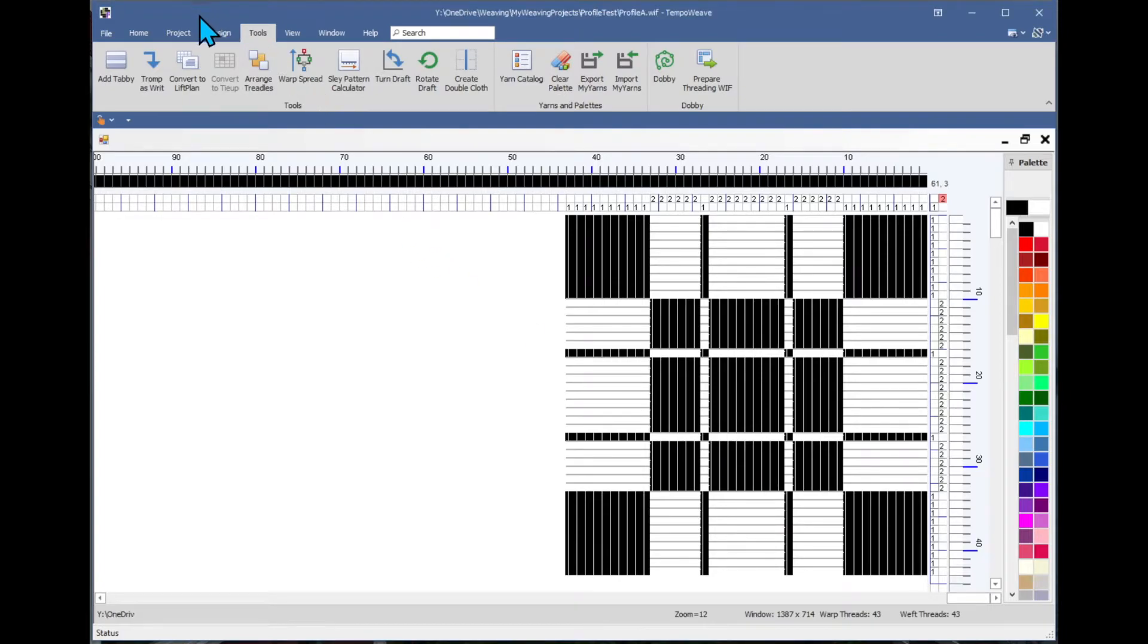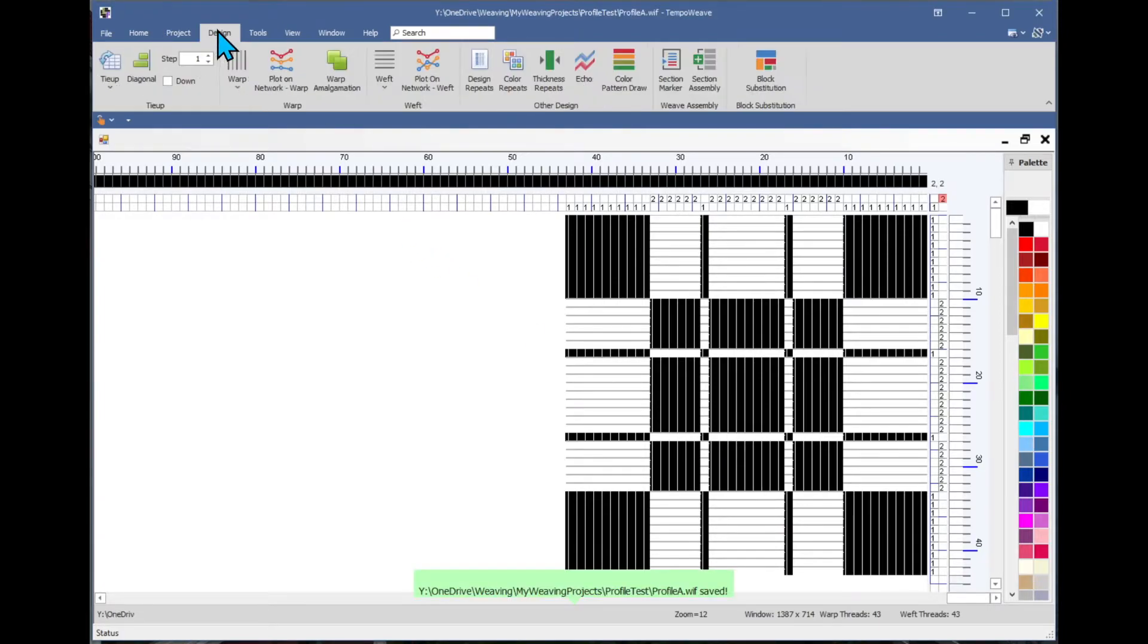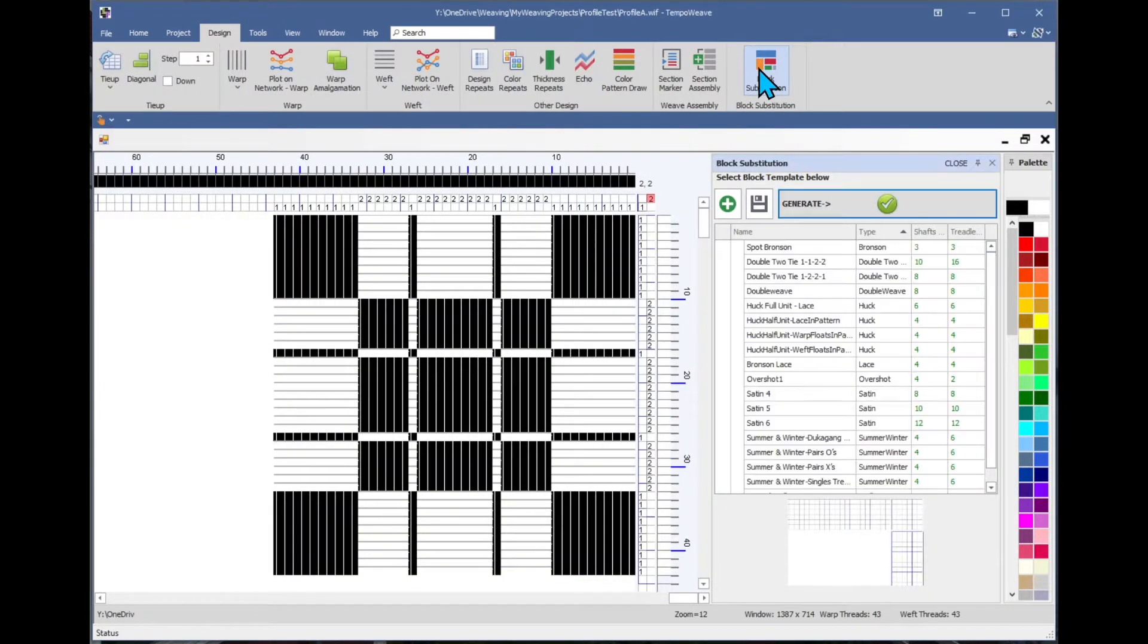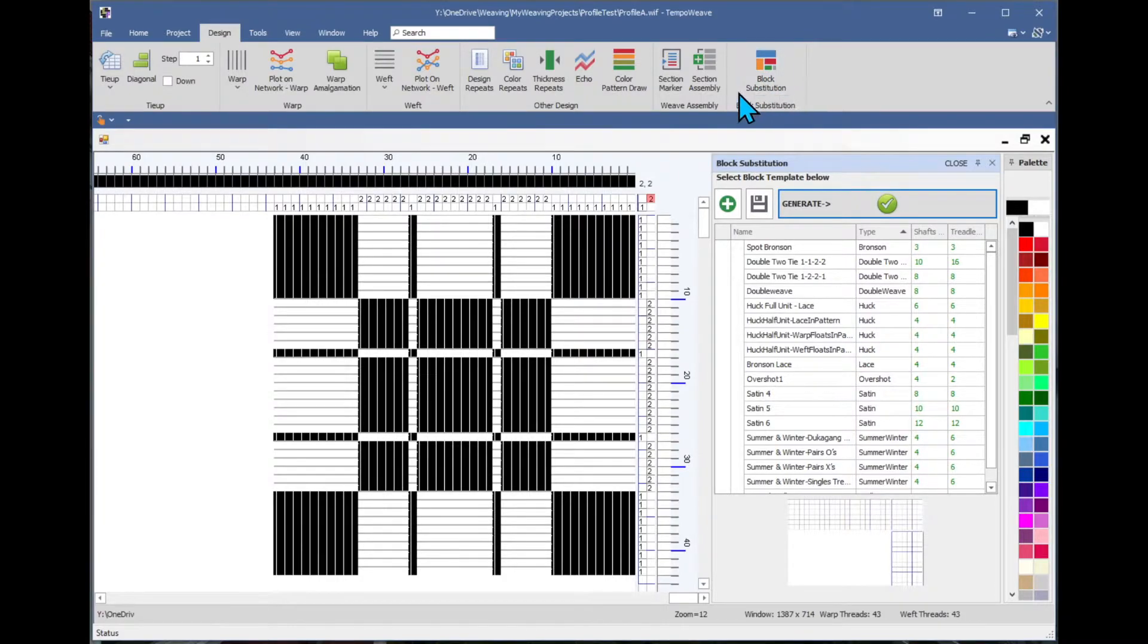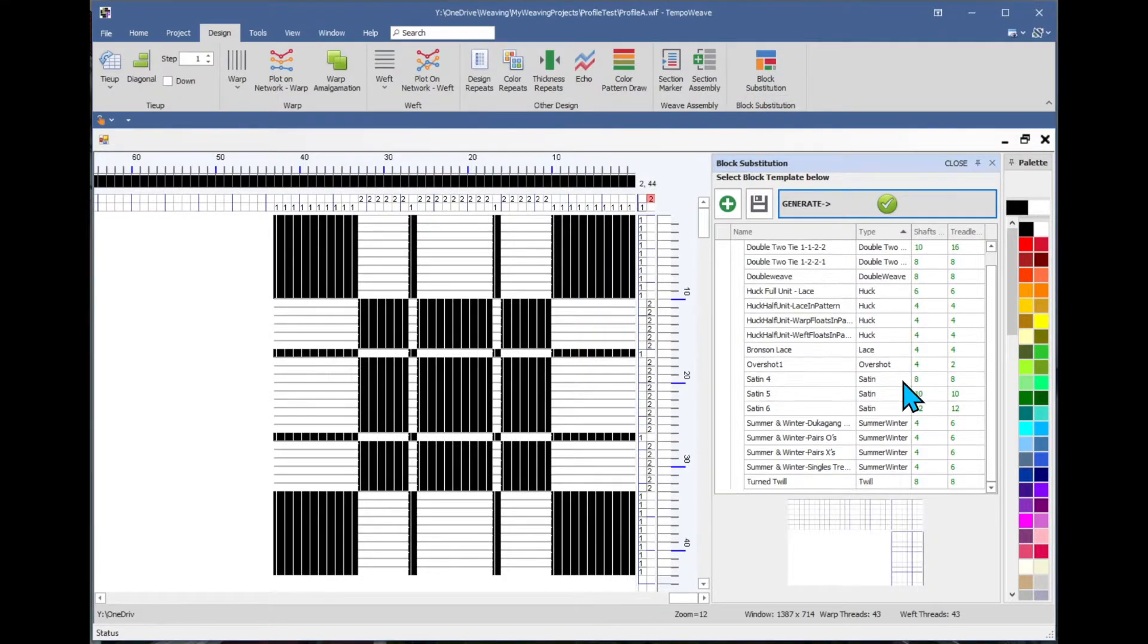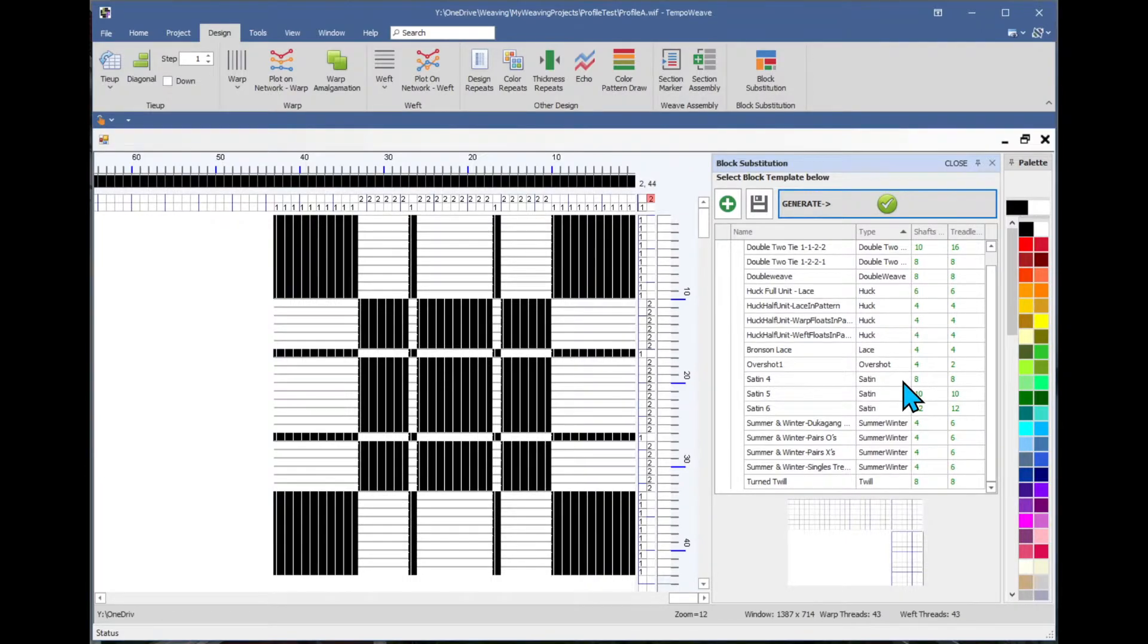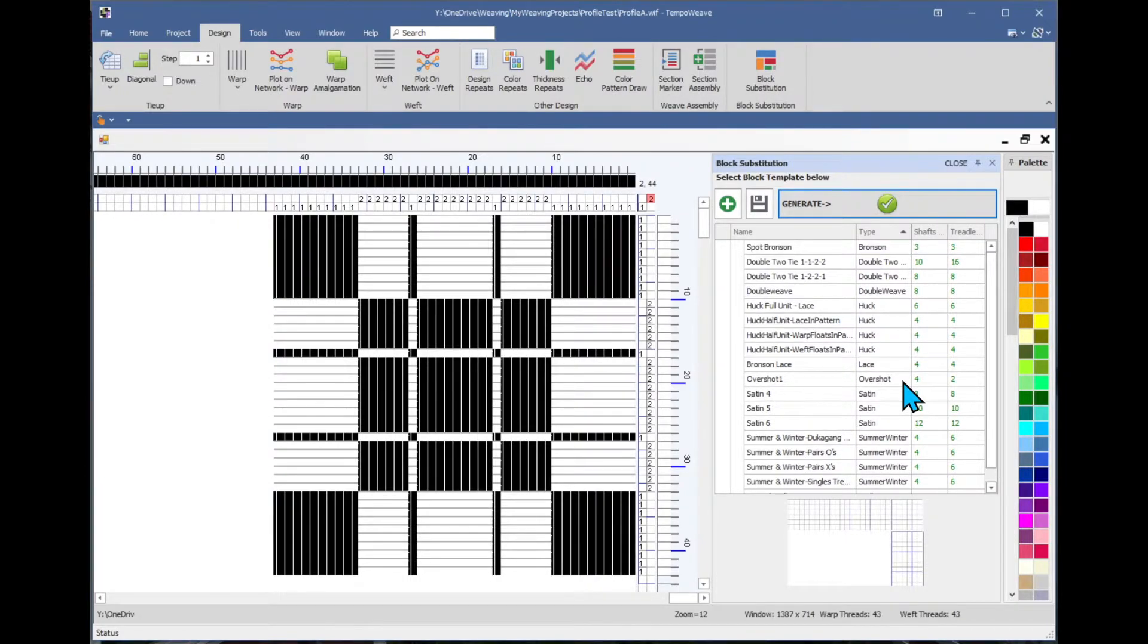So we'll go back to the design menu, and block substitution. Now when we click this icon, a panel comes out that shows various blocks that we can use on a profile draft to generate a weave structure.